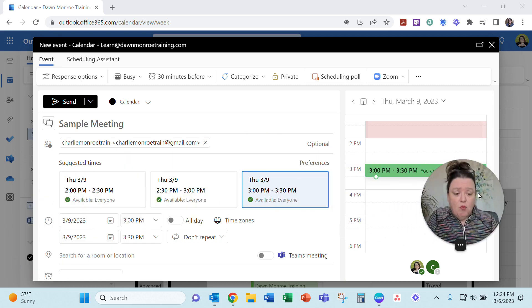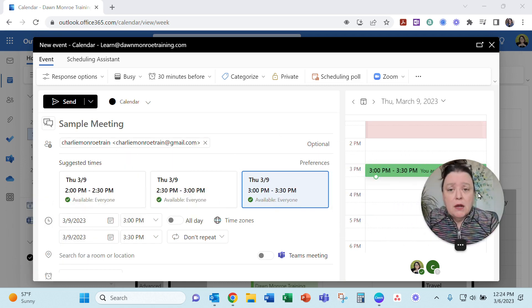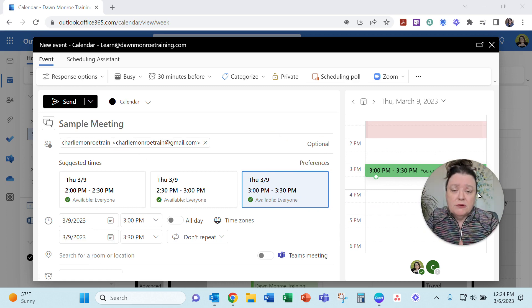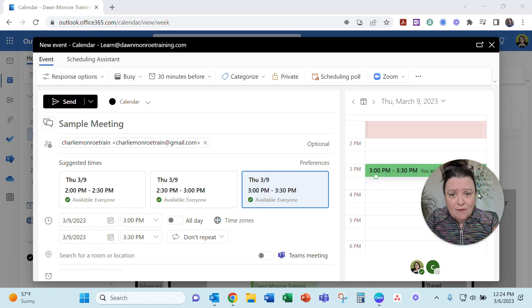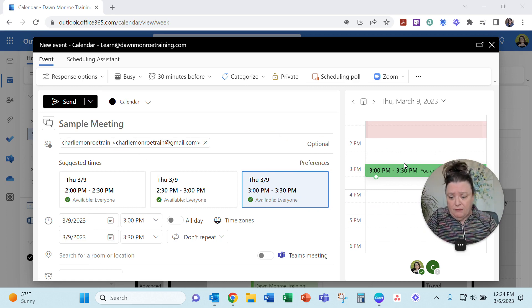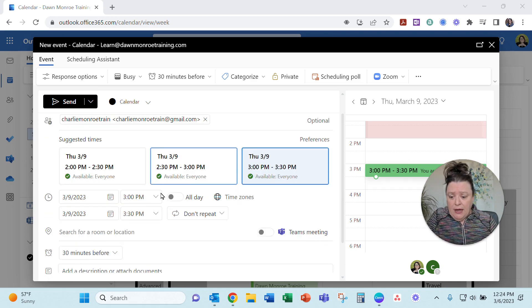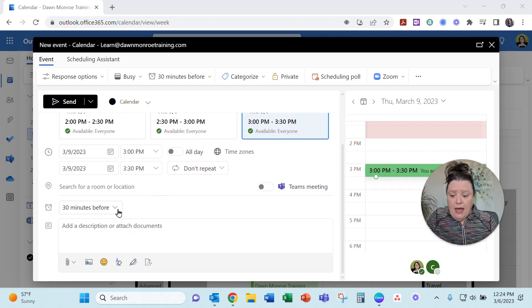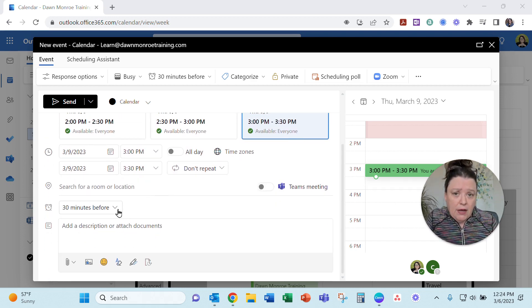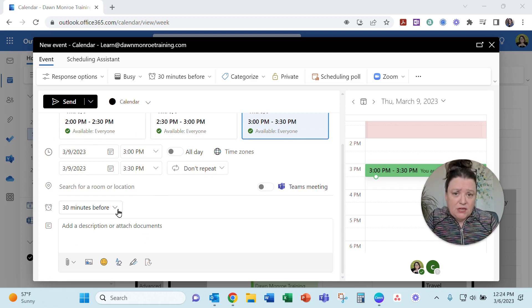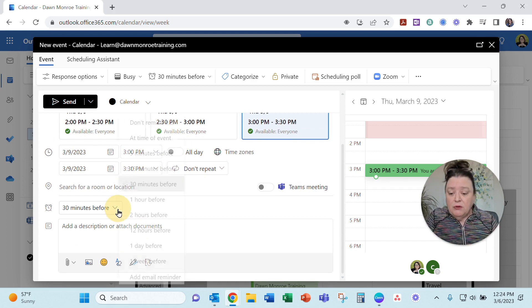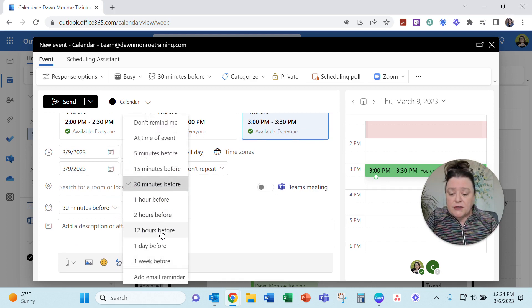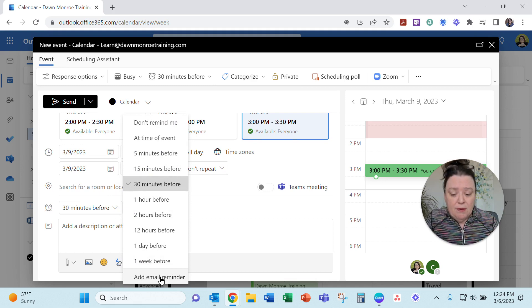There is a way to create an appointment in Microsoft Outlook in the web version, the 365 version, and you can actually add not only a reminder that comes up, pops up as a notification, but you can also add email reminders.